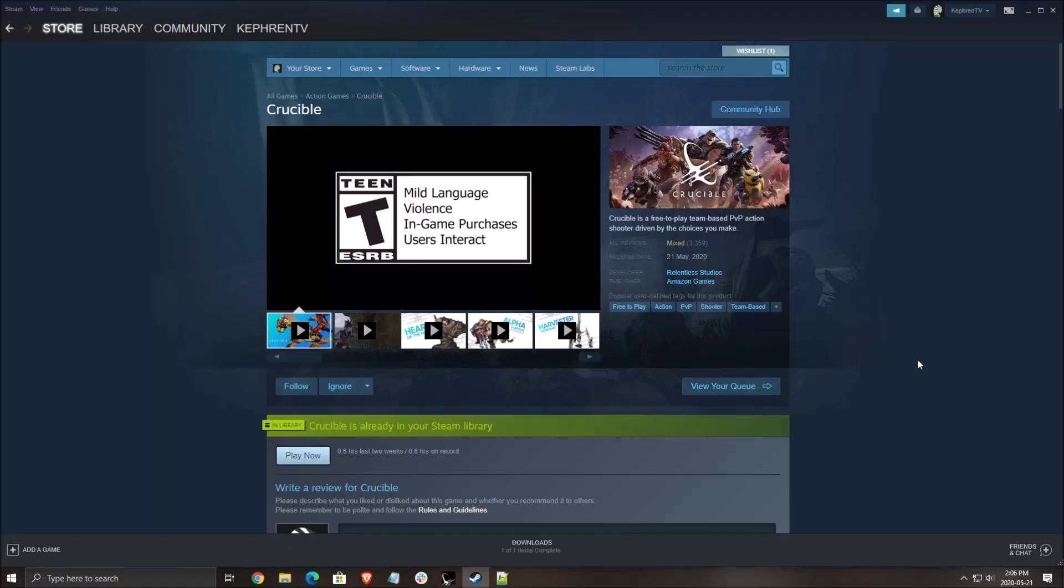Hi guys, this is Kefren, your favorite French-Canadian. Today I'm going to show you how to boost your FPS in Crucible, the game from Amazon Studio just released.